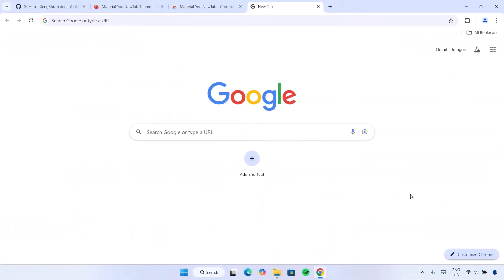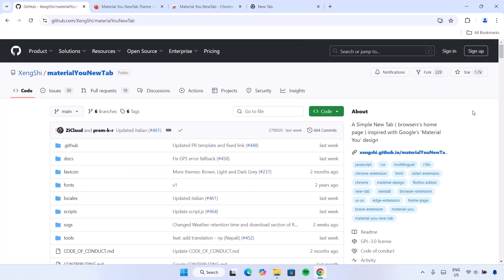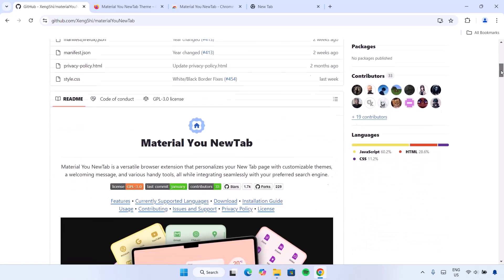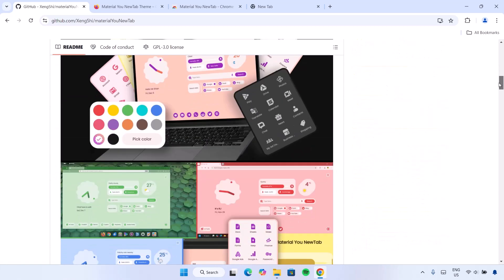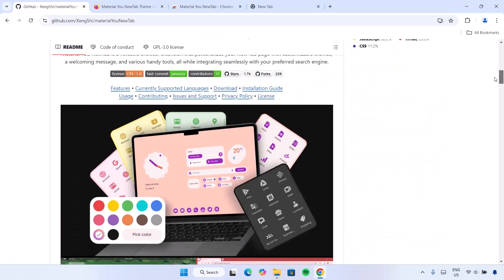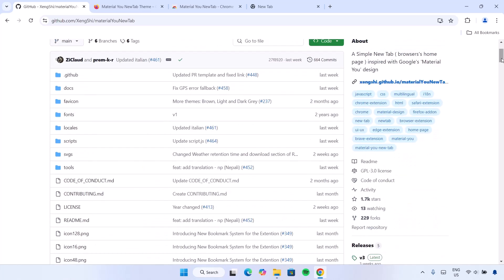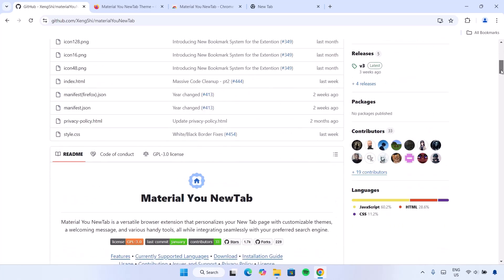As we all know, whenever you open your Google Chrome, you're likely to be welcomed with this basic outlook — and that is about to change. If we navigate to this website right here on GitHub.com, this is more like the brain box of this application I'm about to show you. Here you're going to find all the necessary information regarding this application, and one good thing is that this is an open source application.